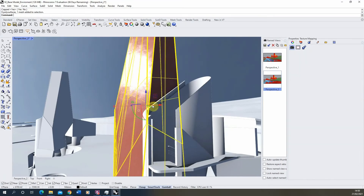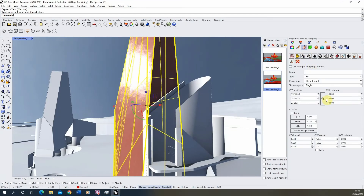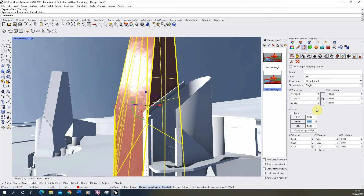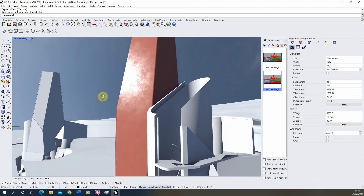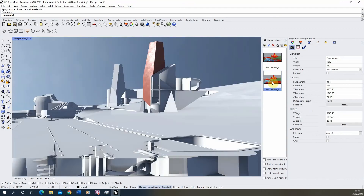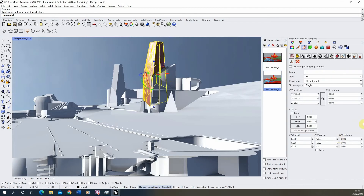To adjust the mapping size, select the group, go back to texture mapping, and use the X, Y, Z size fields — currently around two by three by three meters. I'll adjust it to four by four by four. I'm working in meters since it's a large model; in millimeters the values would be much larger. I'll try six by six by six for a slightly larger tile size, and that looks quite good.